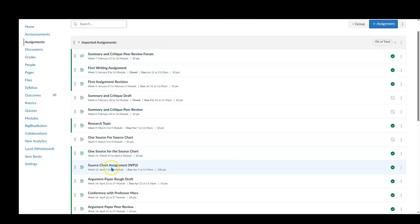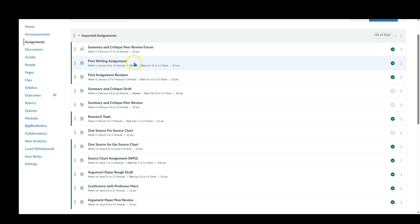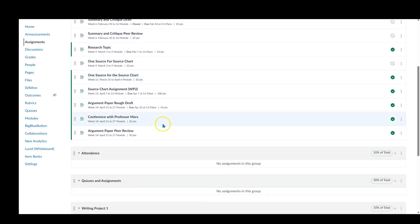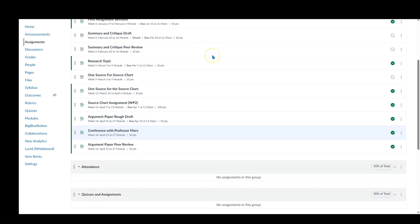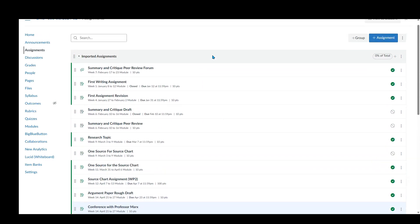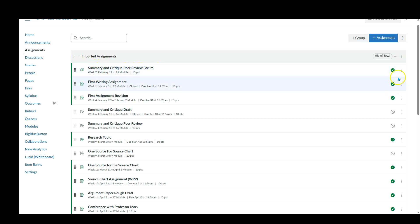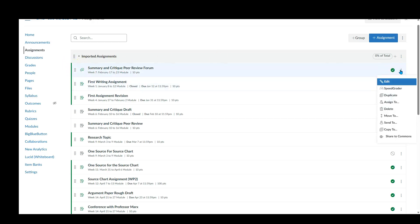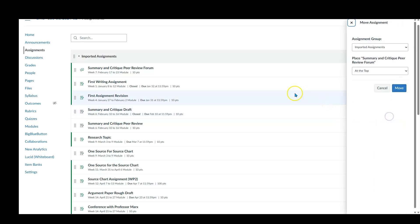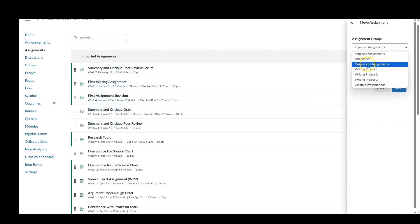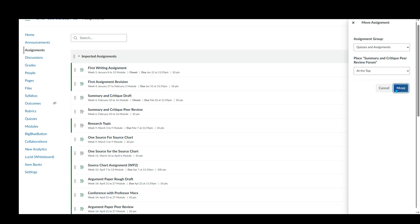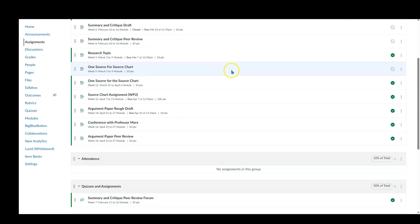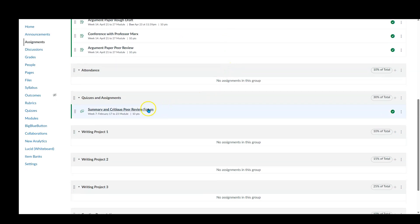Now, some of these assignments are stuff that was imported over. But yeah, these should go in one of these categories down here. Yes, they should. So let's say the summary and critique peer review form goes into quizzes and assignments. I think there's a couple of different ways we can do this. We can go to move to, and we want to move that to quizzes and assignments and then we hit move. Boom. And then all of a sudden, look, there it is.